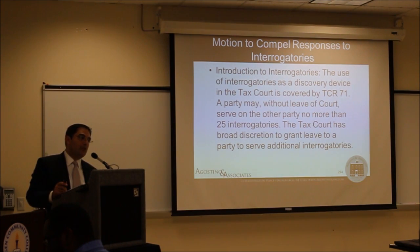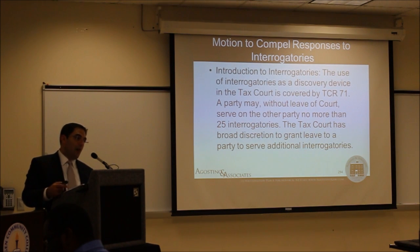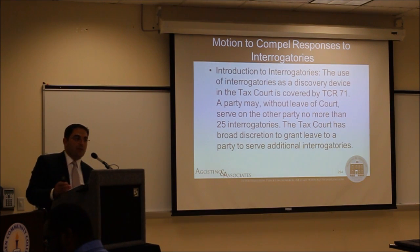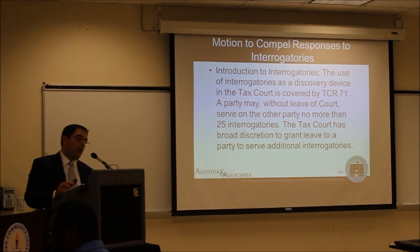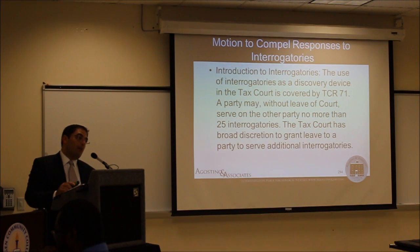An intervener — such as the non-requesting spouse in an innocent spouse case — is given the same status as a party in these proceedings. You can serve interrogatories and requests for admissions on an intervener, and that intervener is obligated to comply with all requirements regarding stipulations, admissions, and discovery. However, you would not be able to serve an interrogatory on, say, a partner in a partnership who is not a party to the case at all.